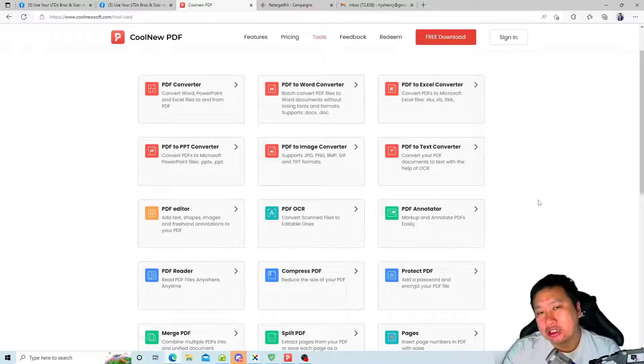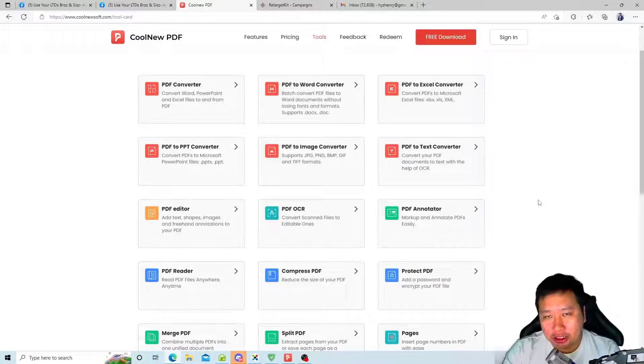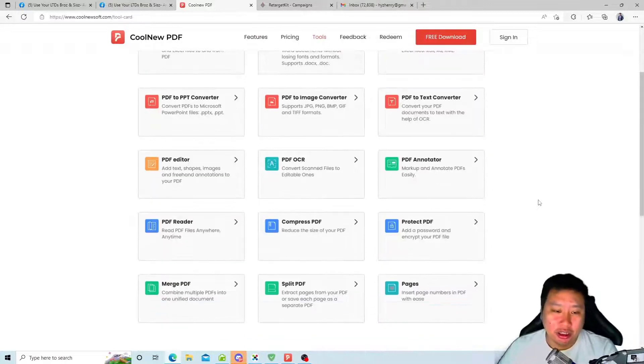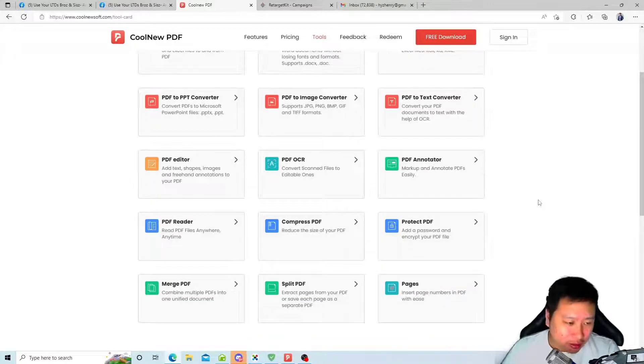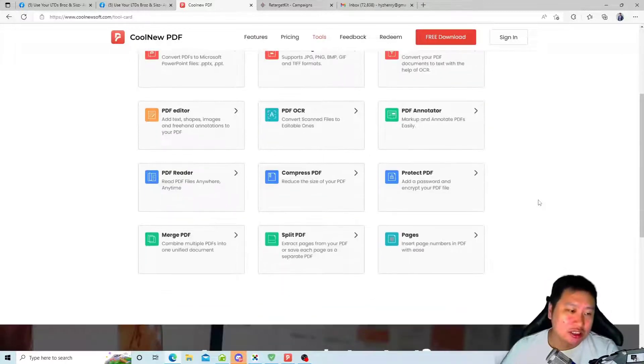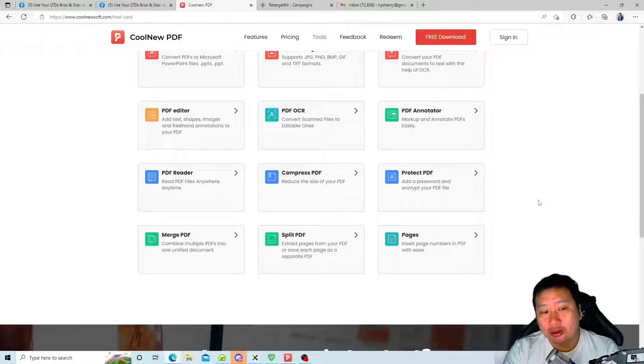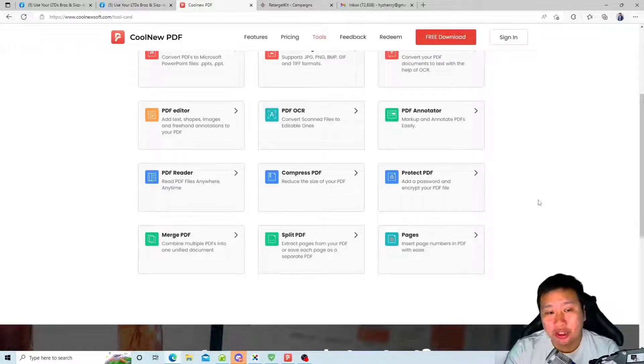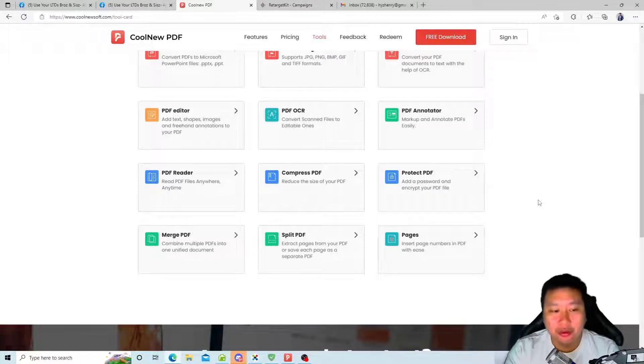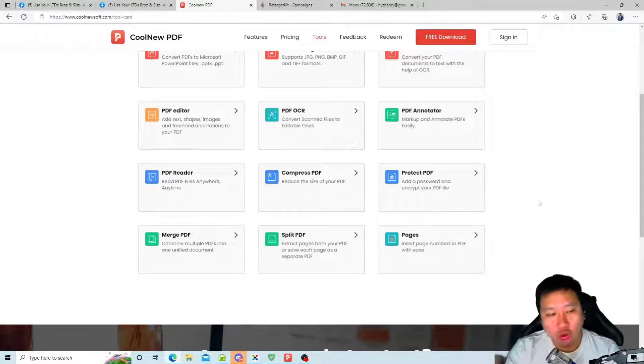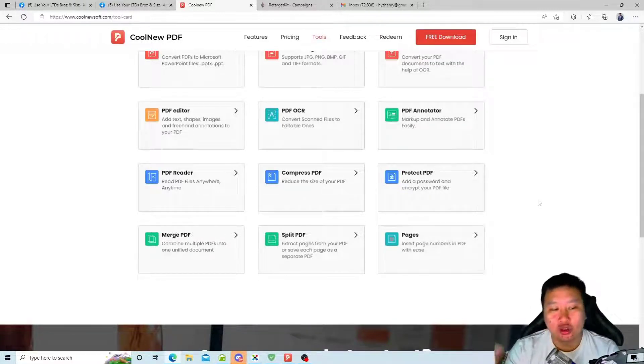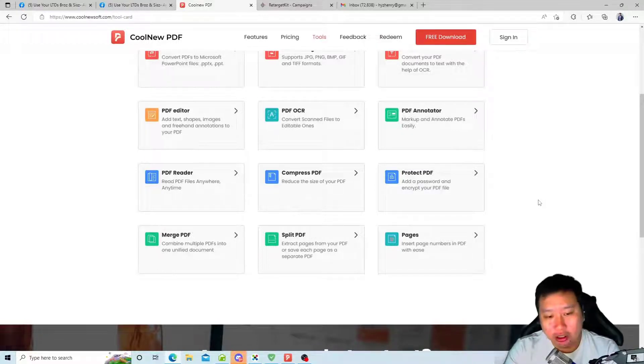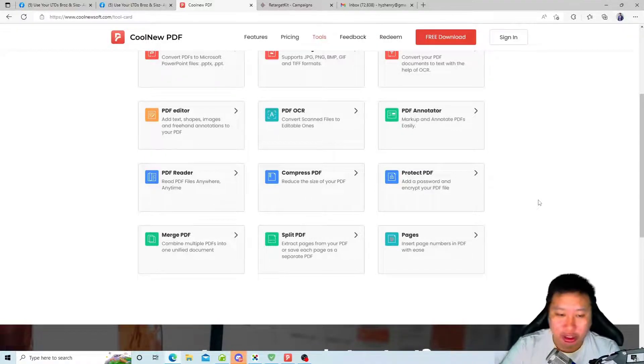There's also the annotator, there's a PDF reader. You can also compress your PDF, you can encrypt your PDF, you can merge multiple PDFs into one PDF file, you can also split the PDF files, and also you can insert page numbers in the PDF.